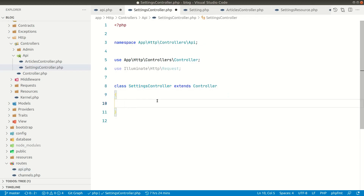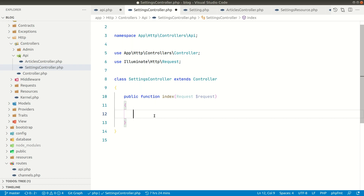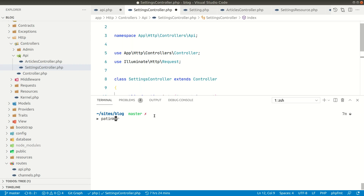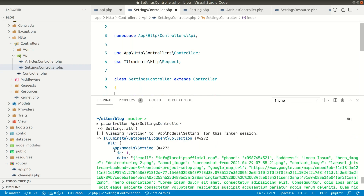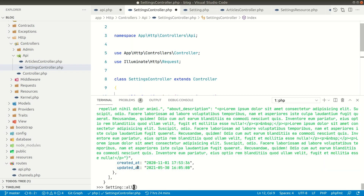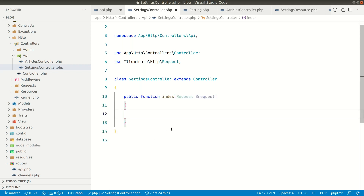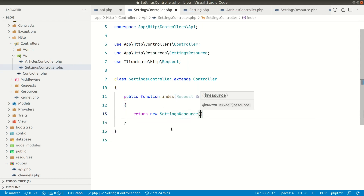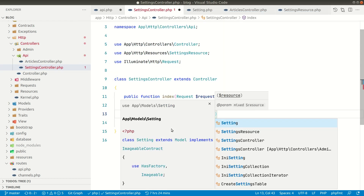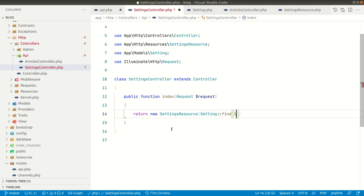In the index method, we'll return the settings response. As we saw when creating the admin panel, there is only one row in the settings table. If we fetch all the settings you can see there is only one row. So we'll just get the first row — we'll return a new SettingsResource and call Settings::find with an ID of one.